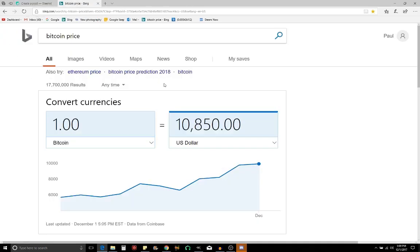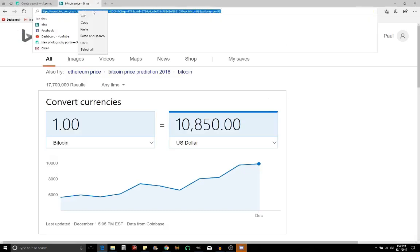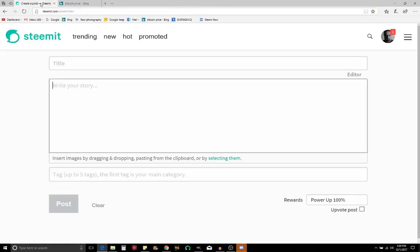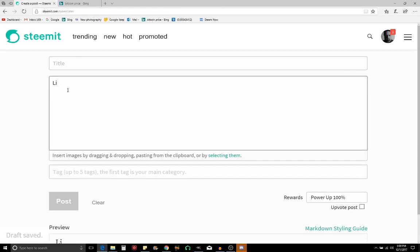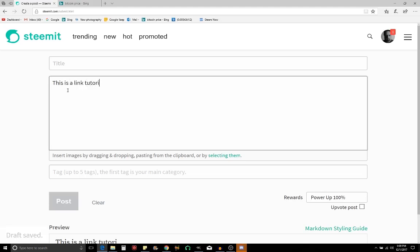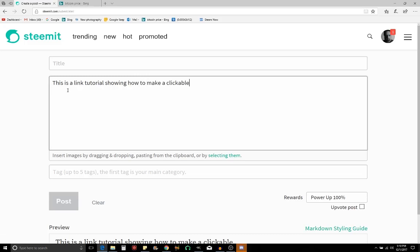I'm just going to use this as a link for a Bitcoin price. So I'm going to copy it and go over to our post here. And I'll write a sentence like, this is a link tutorial showing how to make a clickable link.